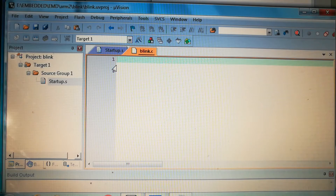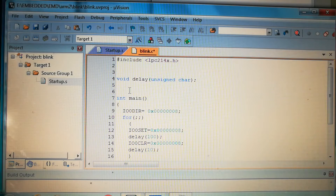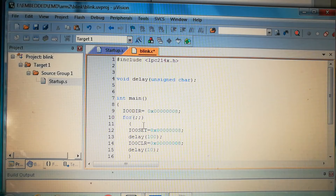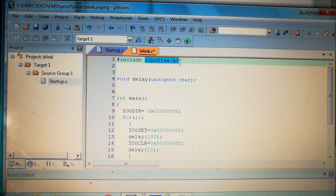I've already written the blink code, so I'll paste it here. You can see the header file included is lpc214x.h. There's a delay function declaration in main, and the registers used are IO0DIR, IO0SET, and IO0CLR, all of which are defined in lpc214x.h.